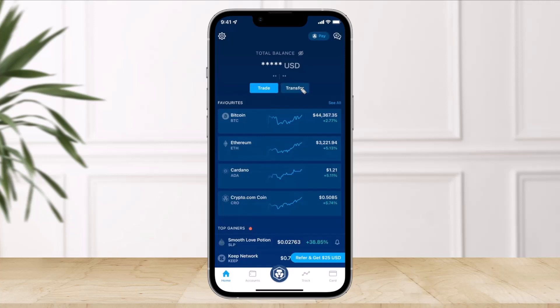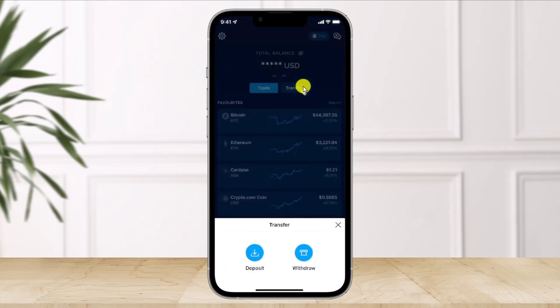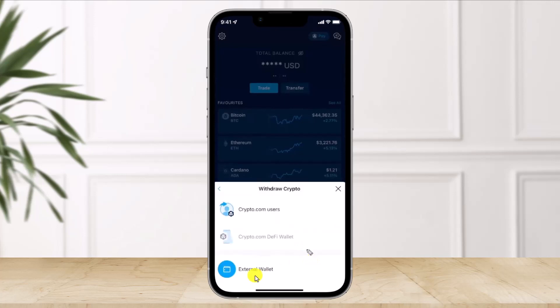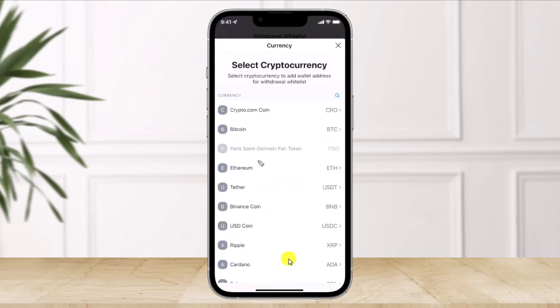First of all, open up the crypto.com application and click on where it says Transfer. Once you click on Transfer, you'll find the option called Withdraw, so just click on Withdraw because we're sending from crypto.com to your MetaMask account. Once you do that, select the option called External Wallet.